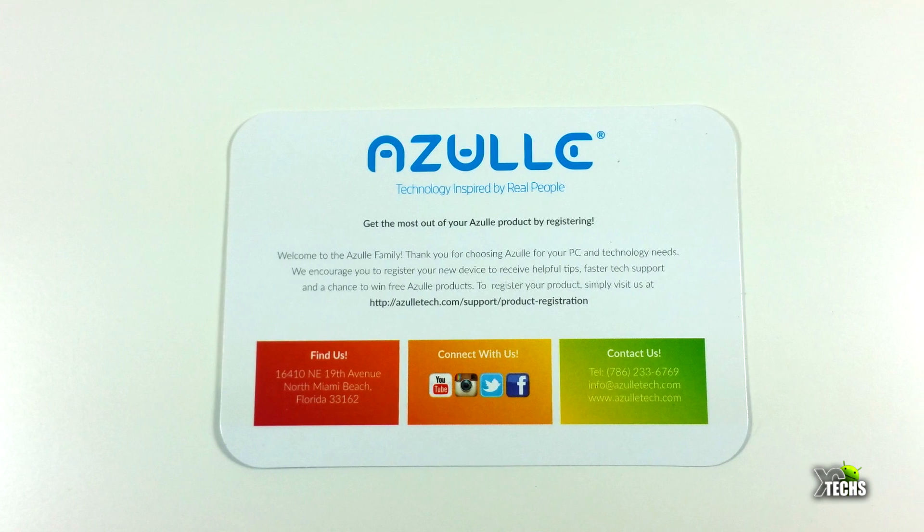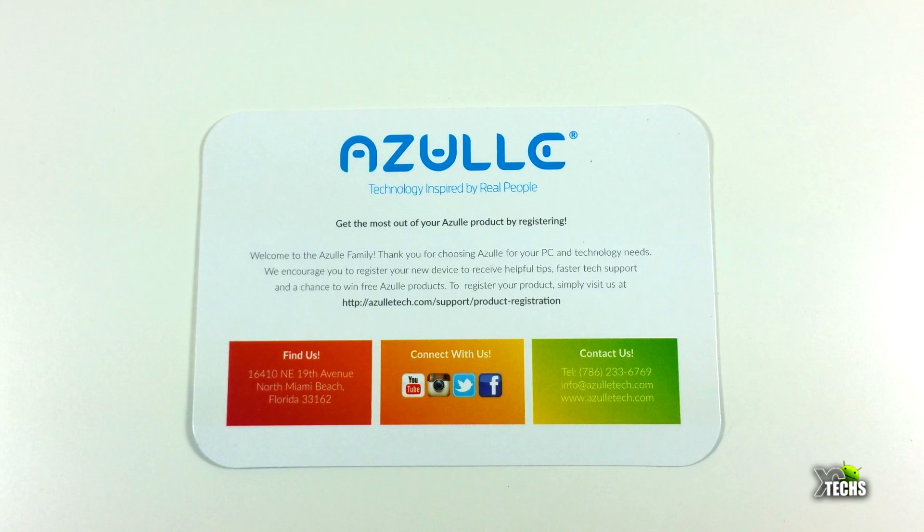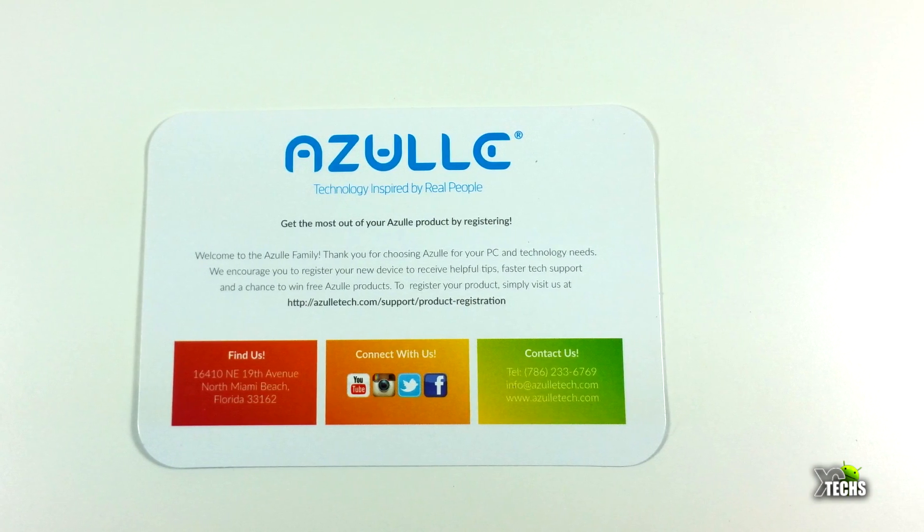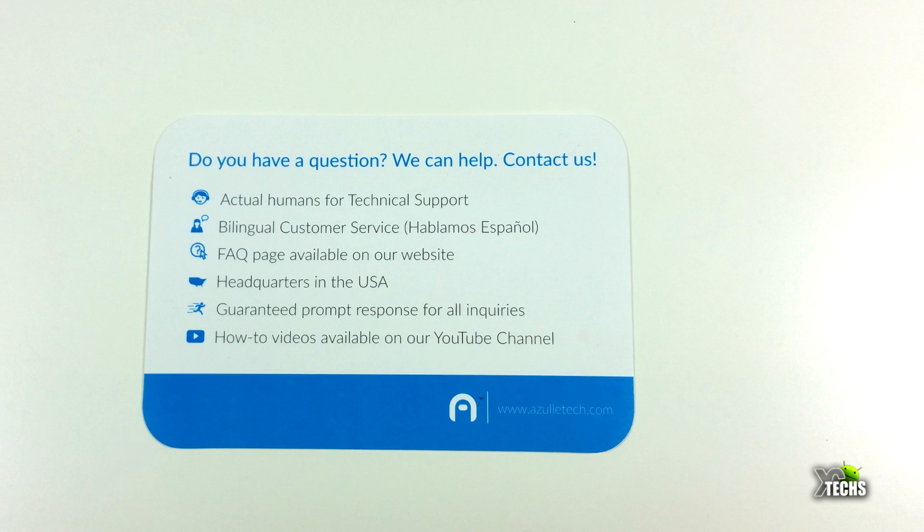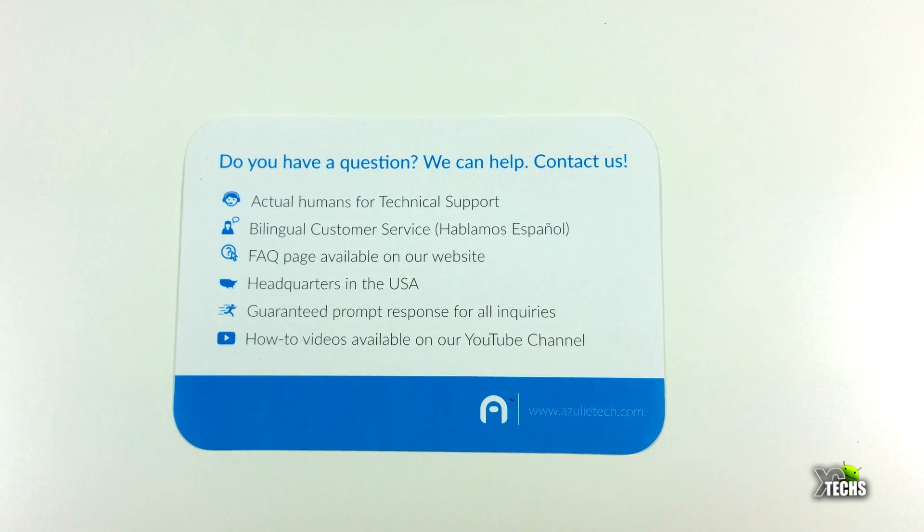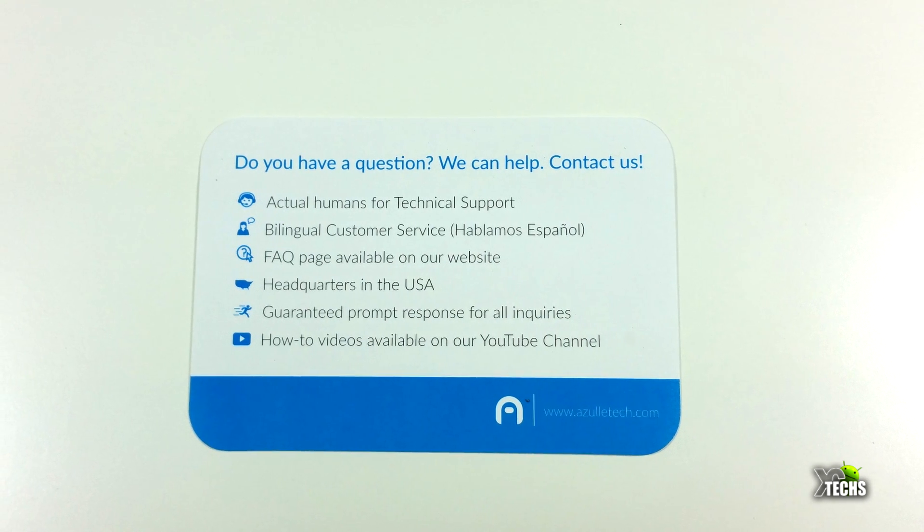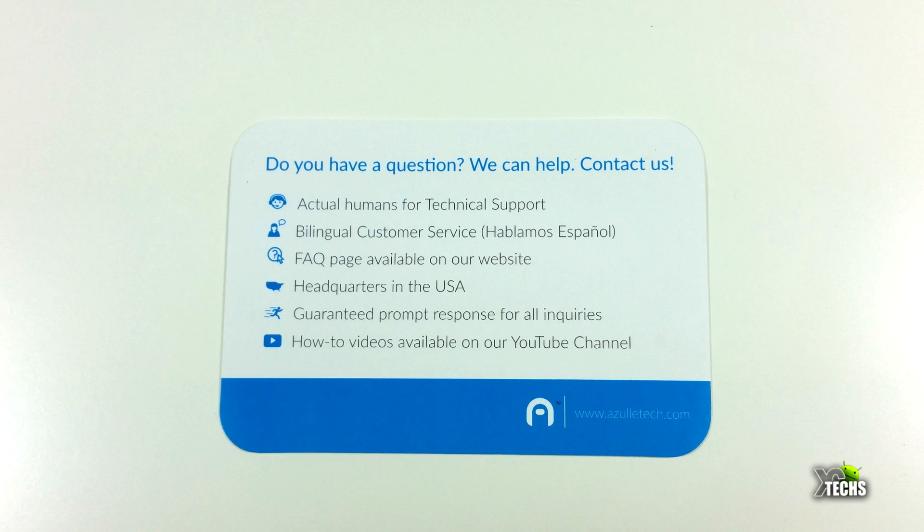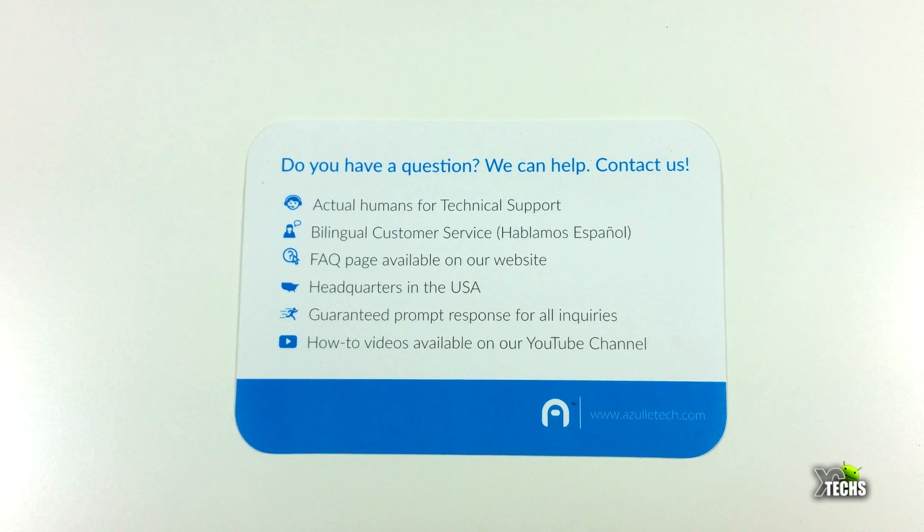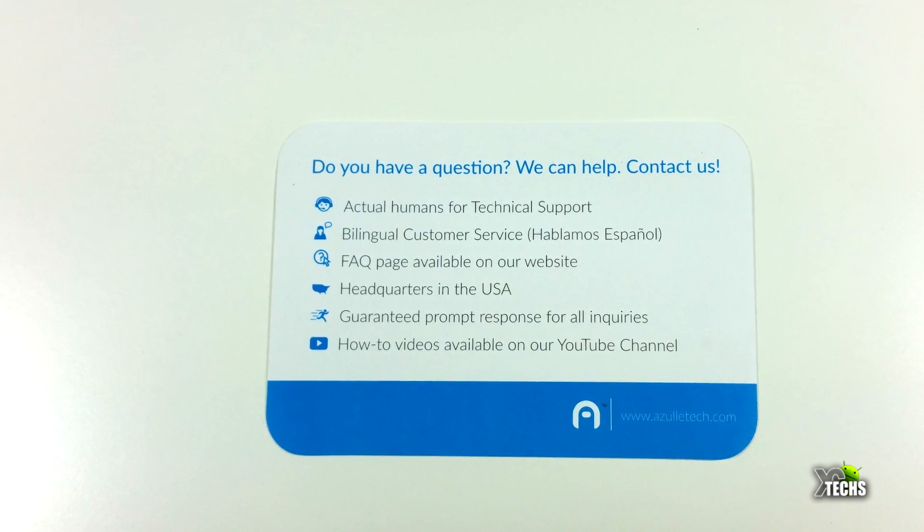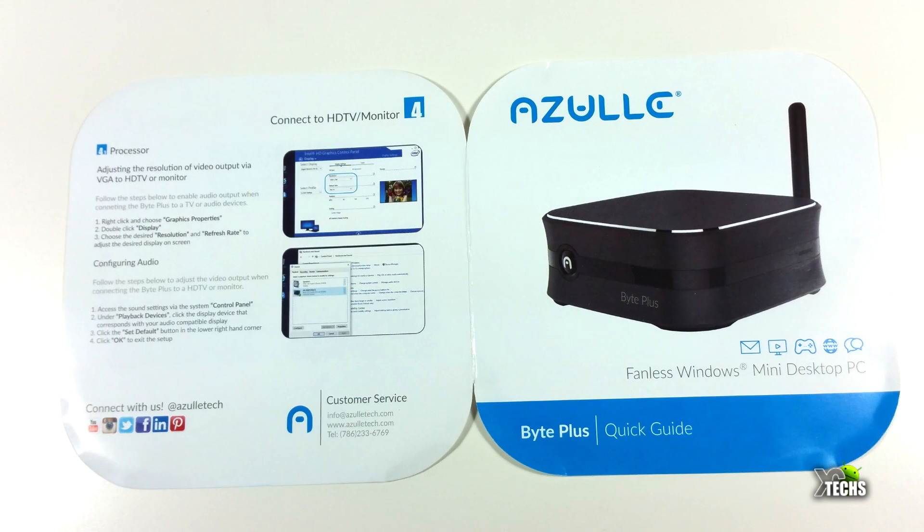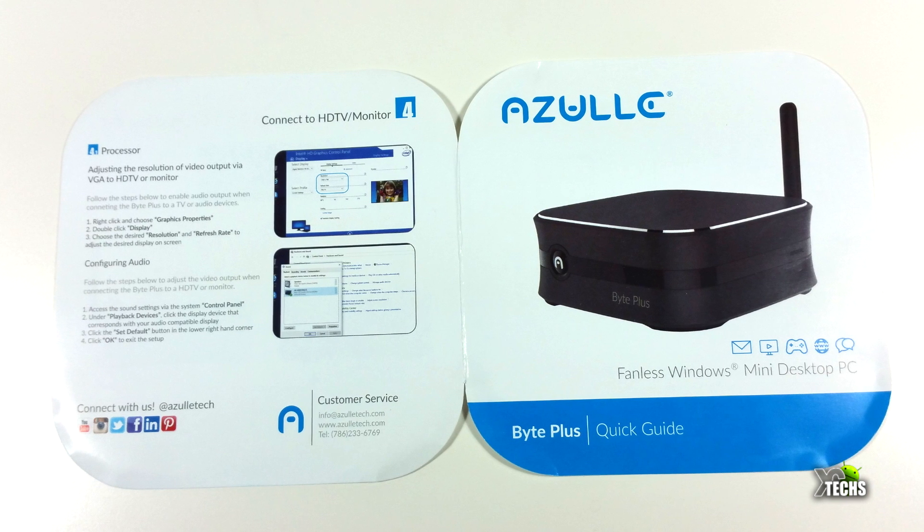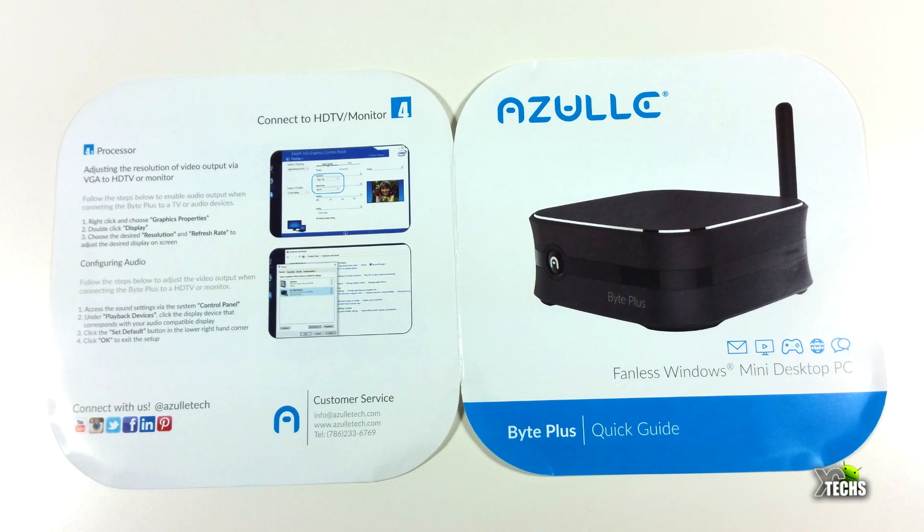The components that are part of this include the Byte Plus box itself, plus it comes with a power adapter and also a little paper that will give you some information on what you can get with this box, who to contact if you need help.